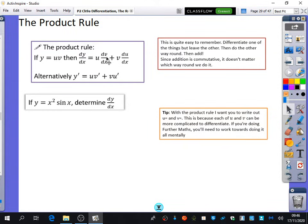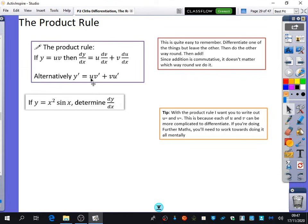The way I remember this, I don't use dv/dx and du/dx notation. I use dash notation. So I would say the derivative of y is u·v′ plus v·u′. You've got one kept the same with the other differentiated, then keeping the other one the same and differentiating the one you've got there.